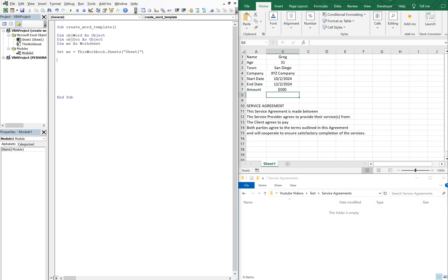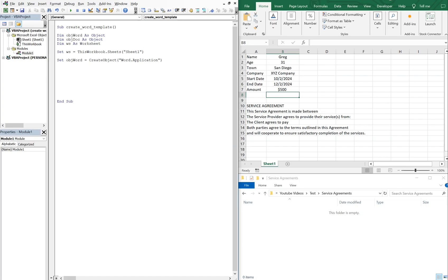Now we'll set objectWord equal to CreateObject. We'll be using the Word Application. And then we'll do objectWord.Visible — we're going to make sure it's visible so we can see it — that'll be equal to True. And then we'll set objectDoc equal to objectWord.Documents.Add.